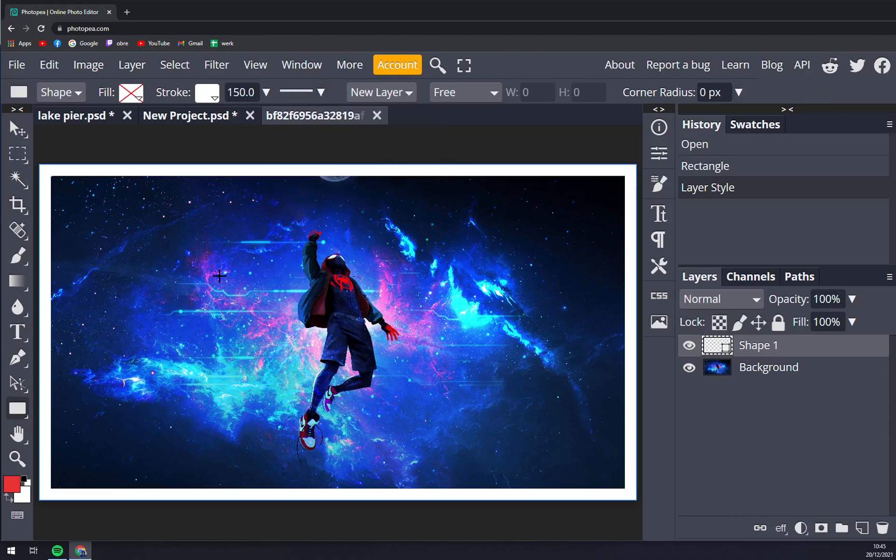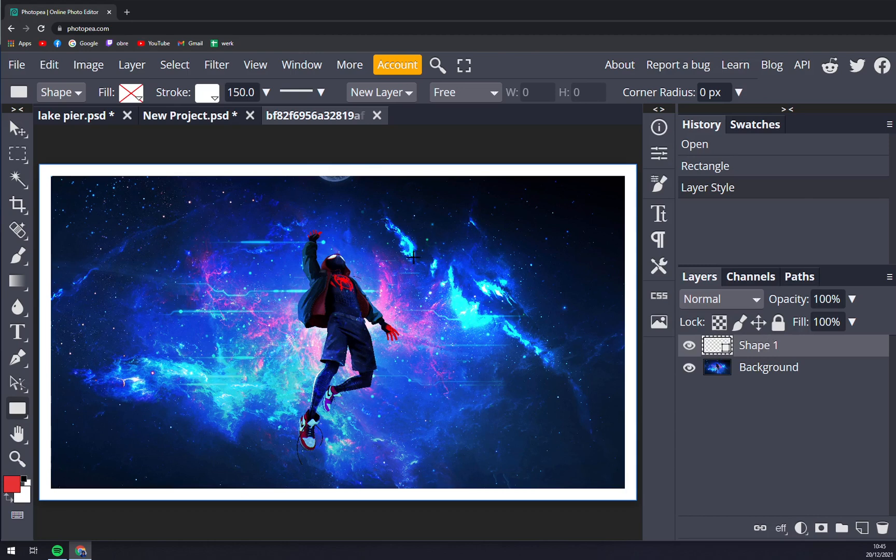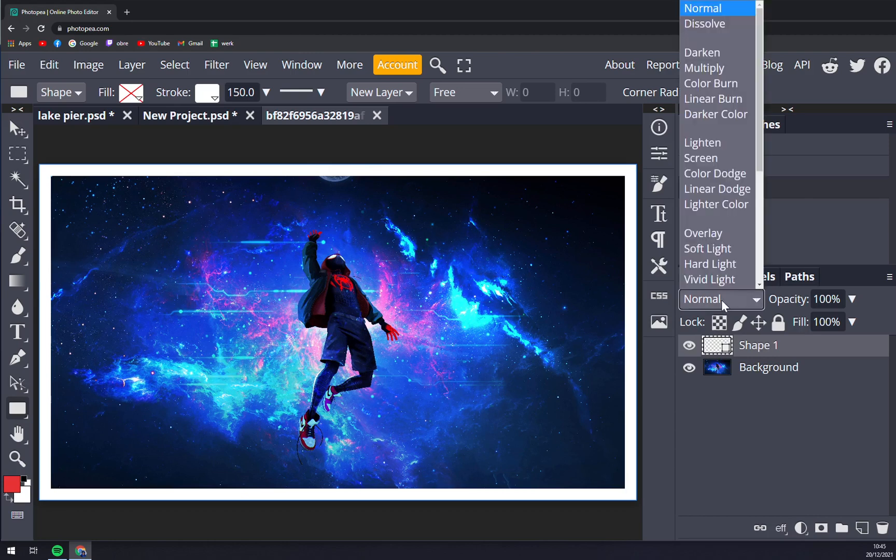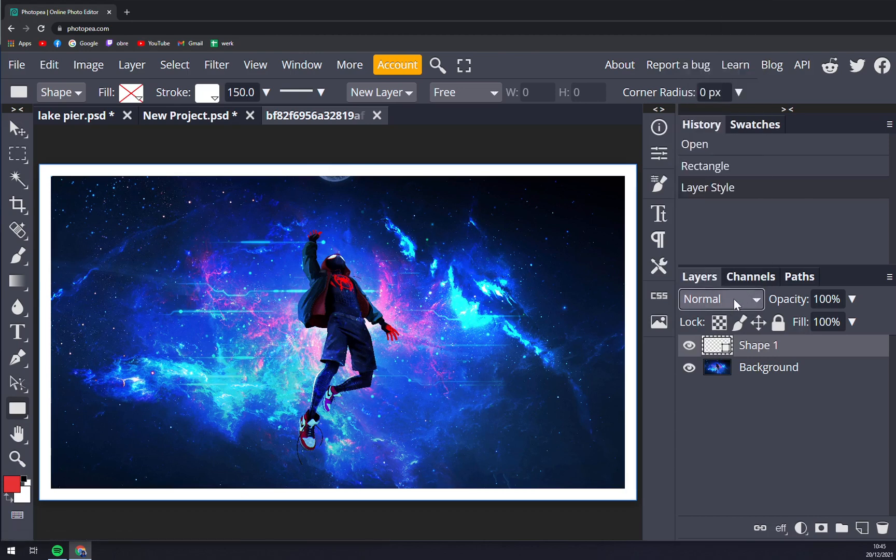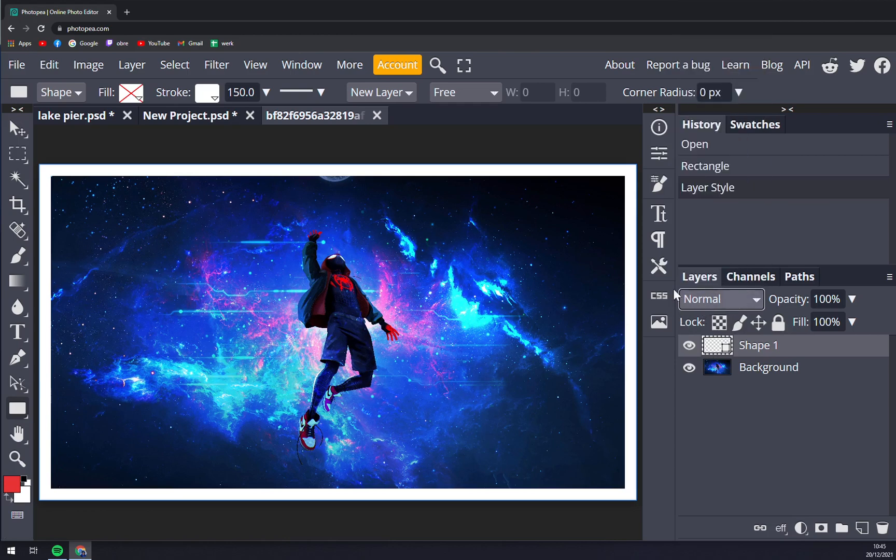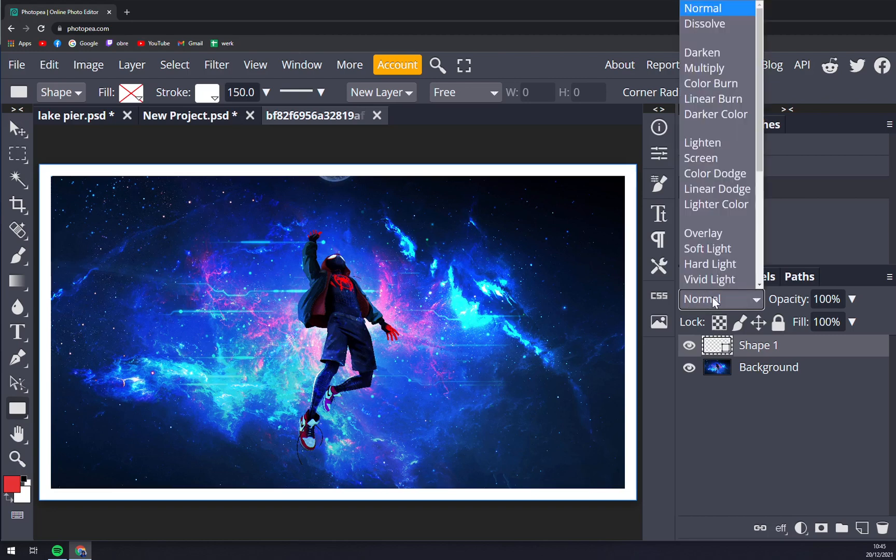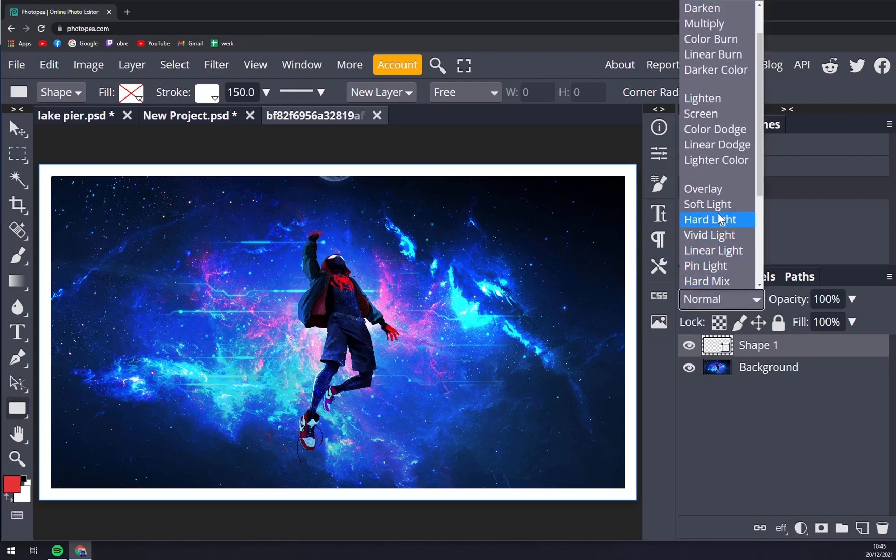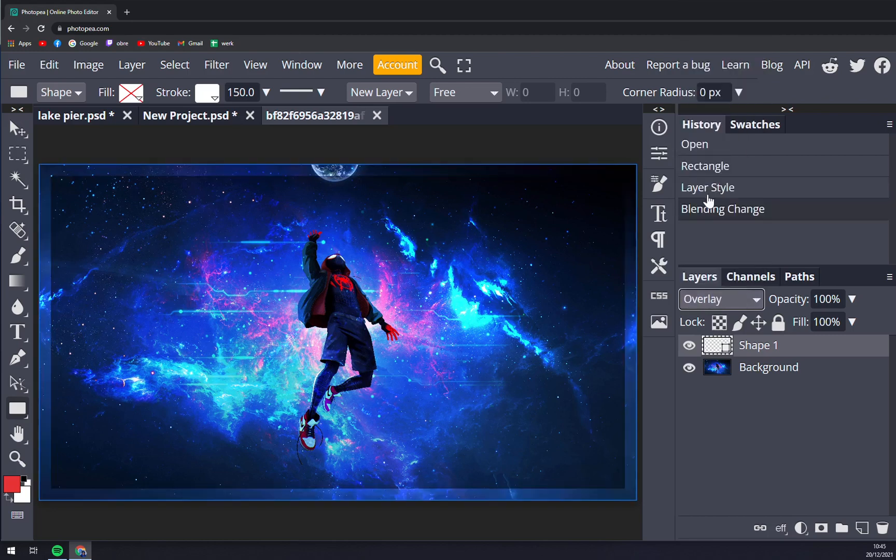We have the border. What we can do next is, you see we have this in the shape layer, but if we want to add an overlay, we have to click on Normal on the right side of your screen underneath the Layers panel and click on Overlay.